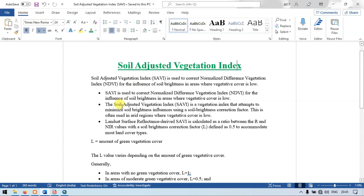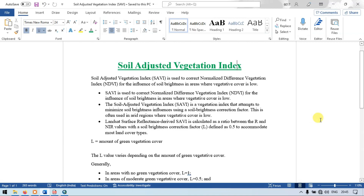So let me explain further. SAVI, that is Soil Adjusted Vegetation Index, is used to correct a Normalized Difference Vegetation Index for the influence of soil brightness in areas where the vegetative cover is low. The Soil Adjusted Vegetation Index attempts to minimize the soil brightness influence using a soil brightness correction factor. This is often used in arid regions where the vegetative cover is low.